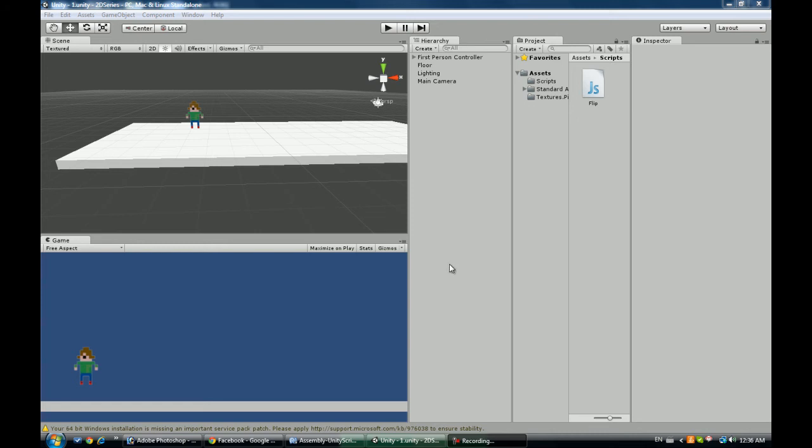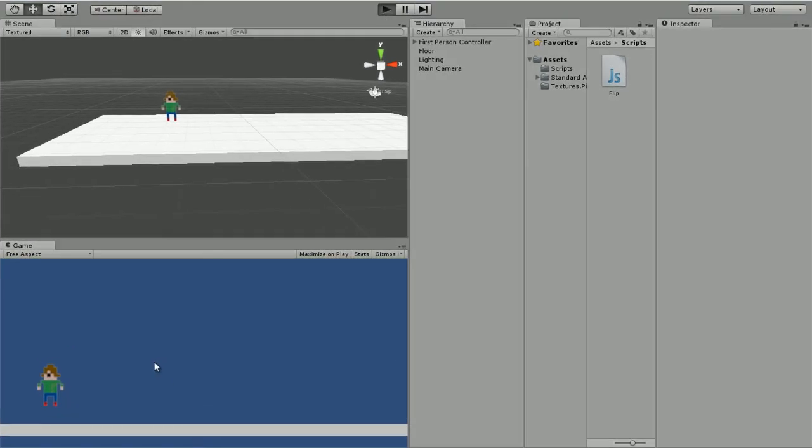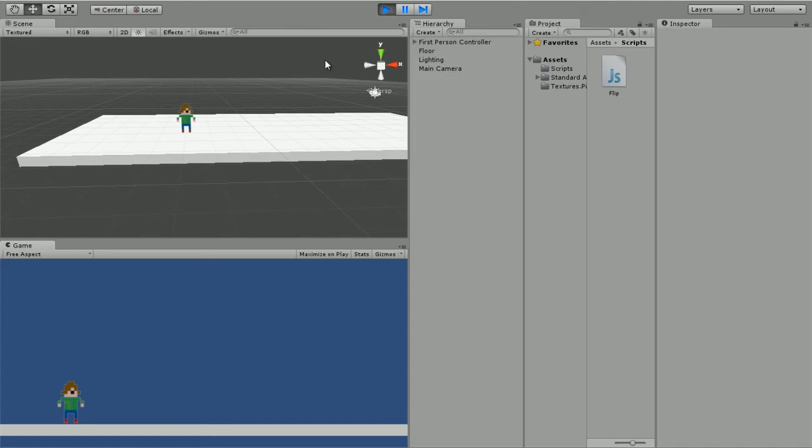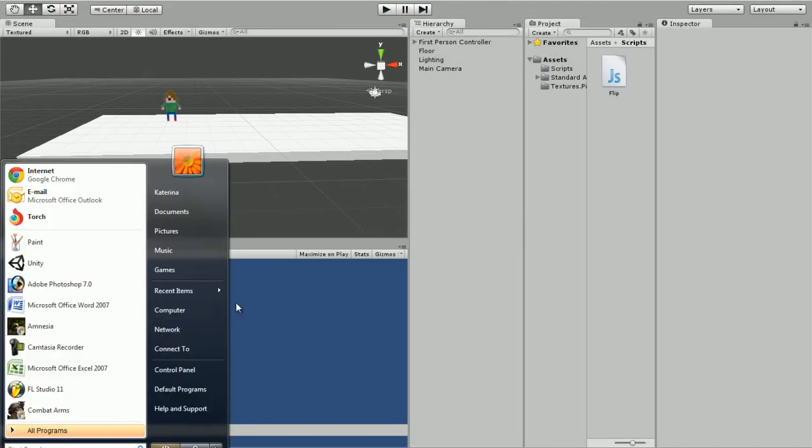Hey guys, it's like midnight but I felt like recording a tutorial today. Today we're going to be animating this guy right here. Pretty much he's just moving, floating, but we want to actually animate him and for that you're going to need to have your own sprite sheet.